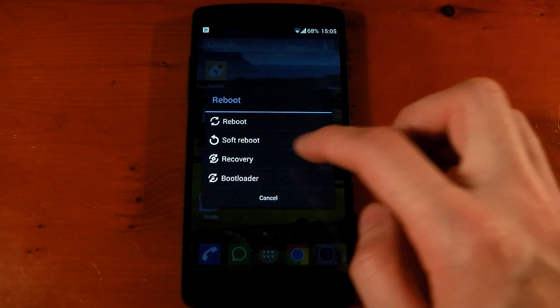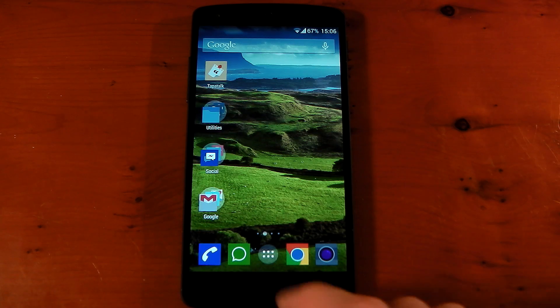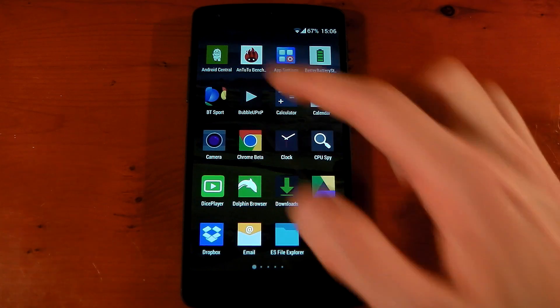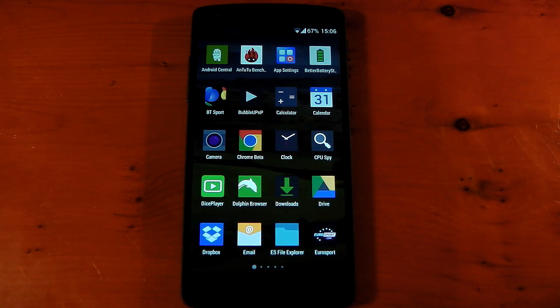Reboot, soft reboot. We'll skip through this. Okay and we're back and if we check out the app drawer, you'll notice that Amazon is no longer in the app drawer.